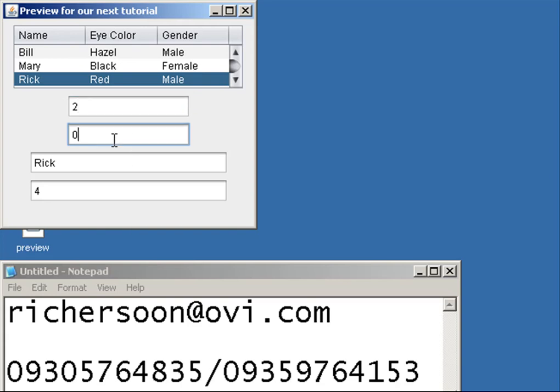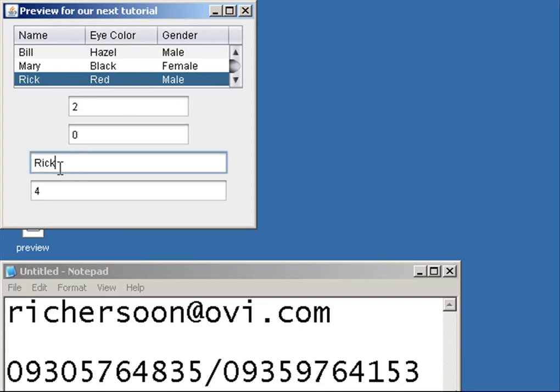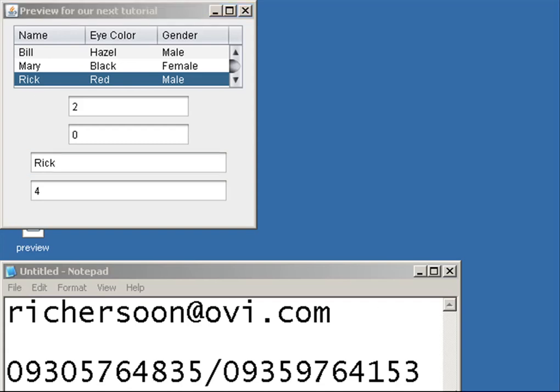So here, column 0, 1, 2. And this third text field is the value of that cell that you click.